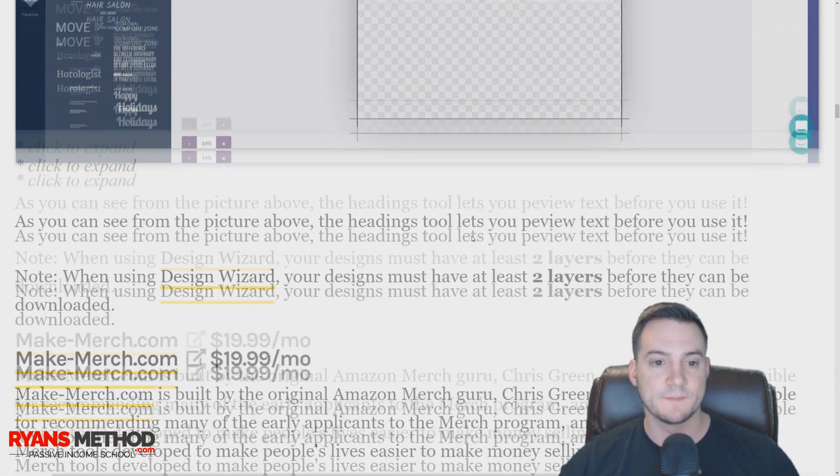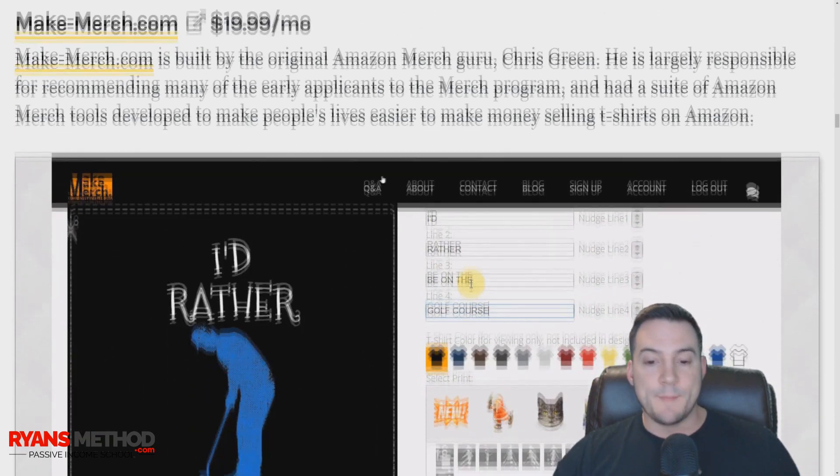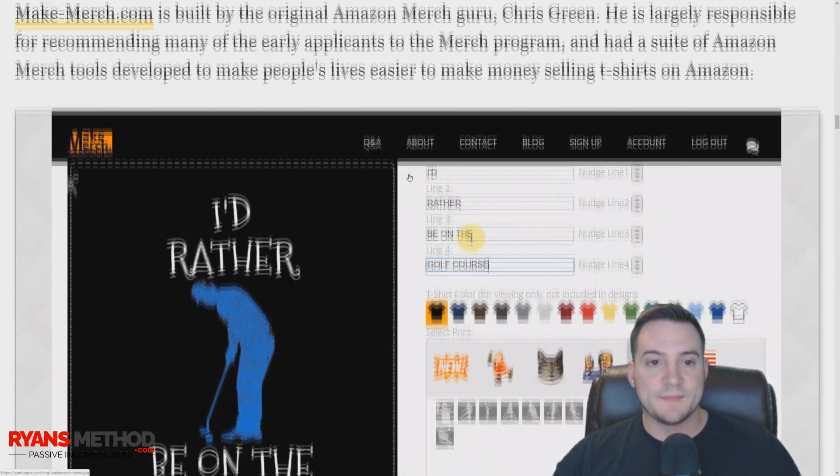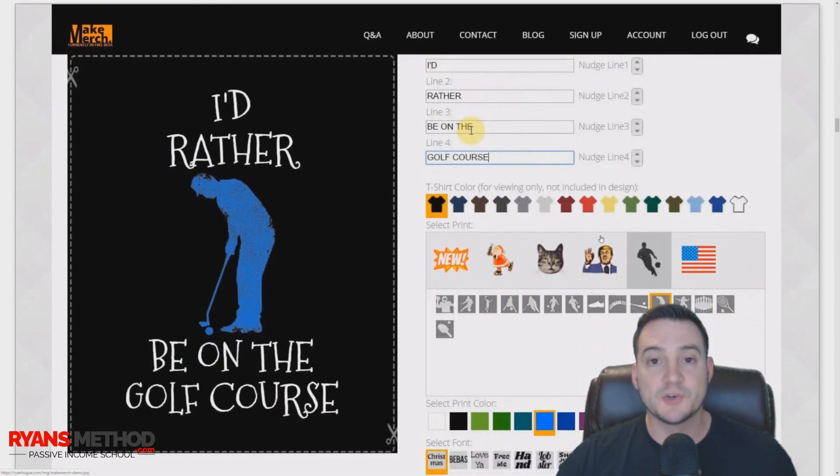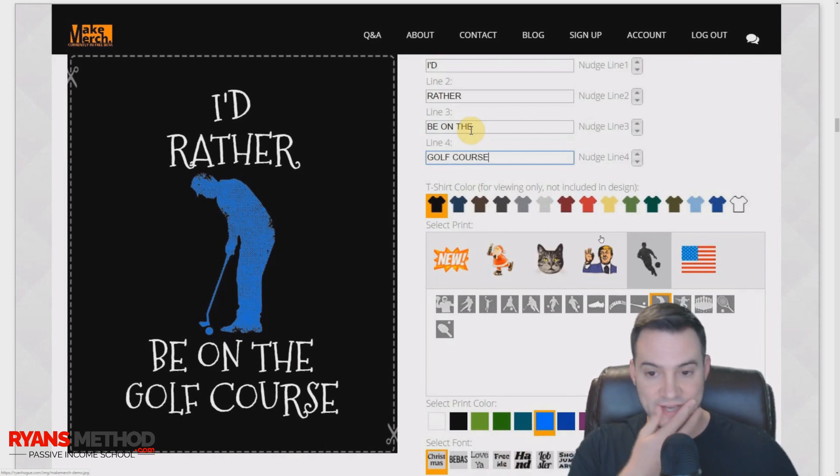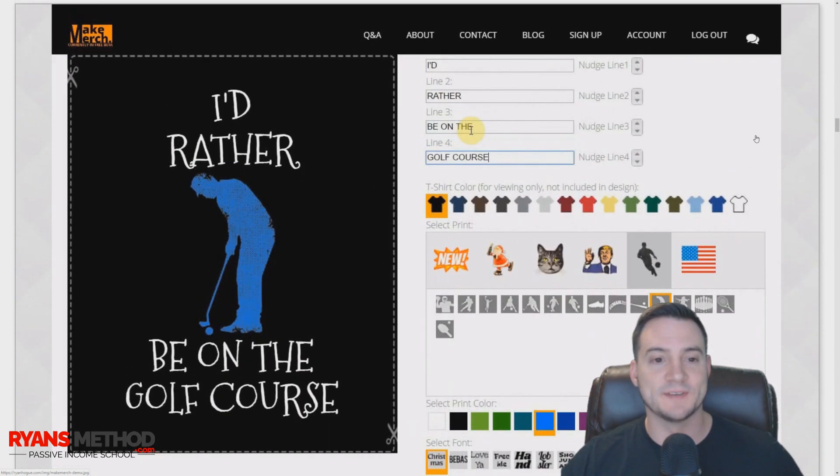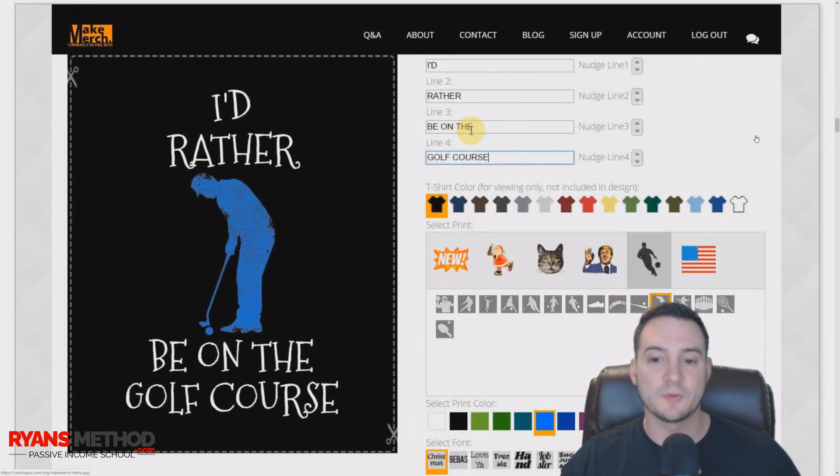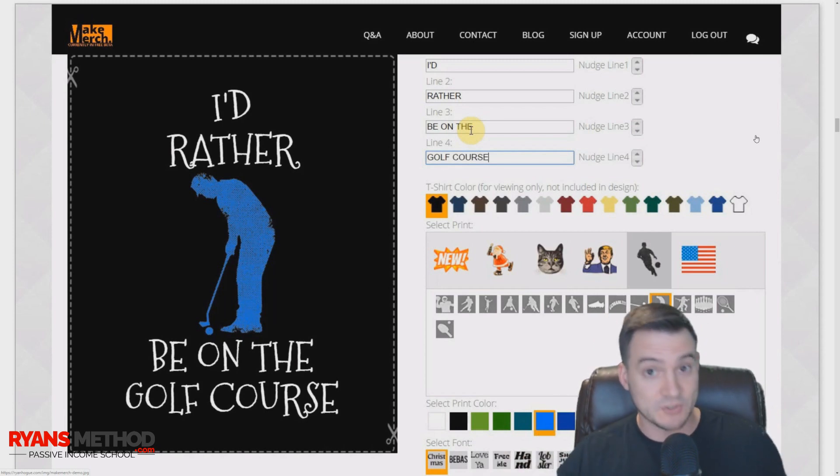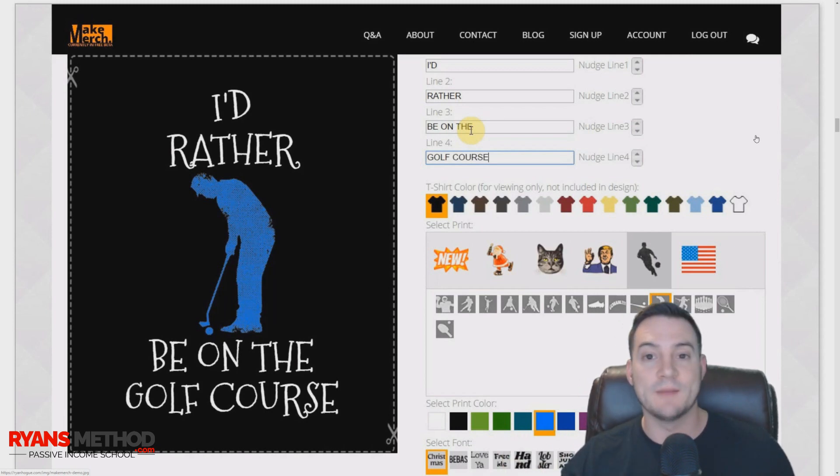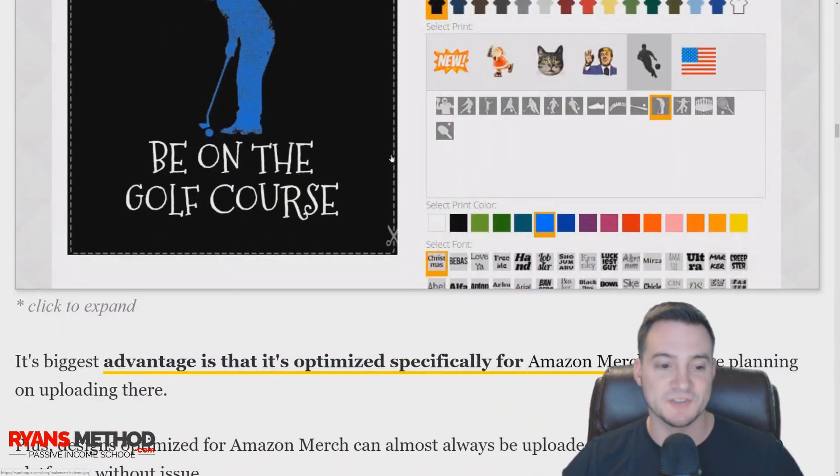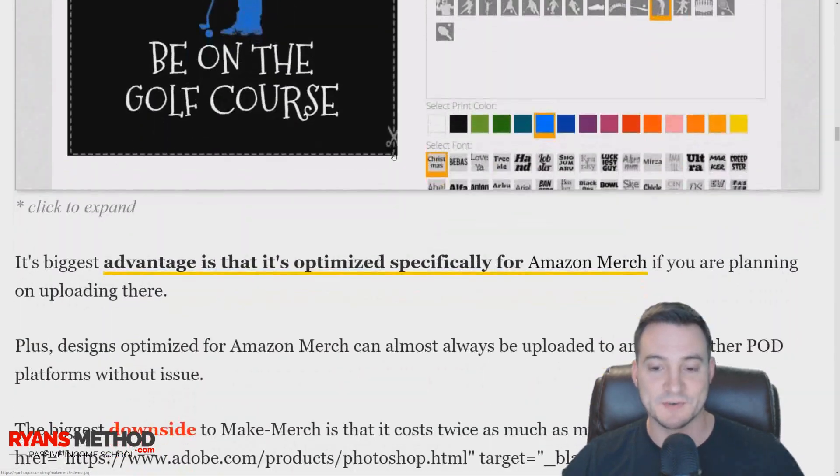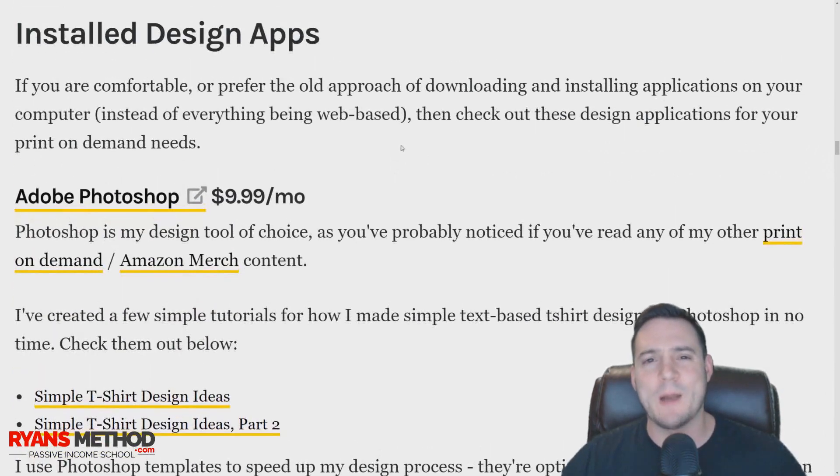MakeMerch.com—this is $20 a month, and it's made by the original Amazon Merch guru Chris Green, who is responsible for letting a lot of people know about Amazon Merch. I'll be honest, I've never even used it. It kind of looks crappy if we're being honest here, doesn't it? And the best part is that it's twice as much as the alternatives. I threw this out there just because it's Chris Green, the original Merch guru. It should be good, although I have not read many great reviews about it.